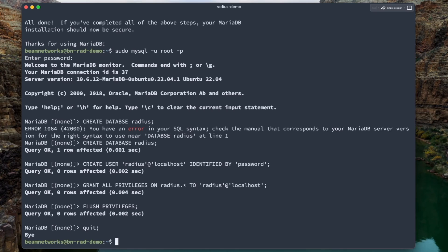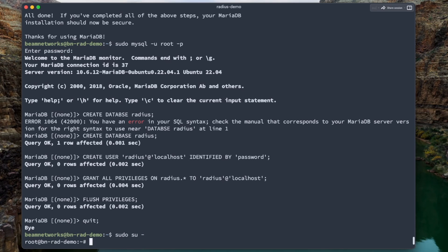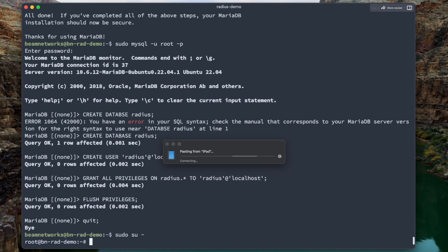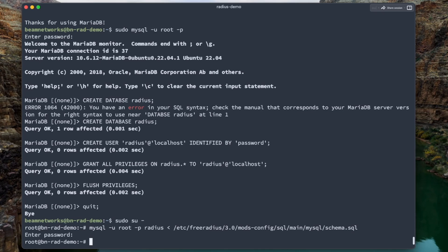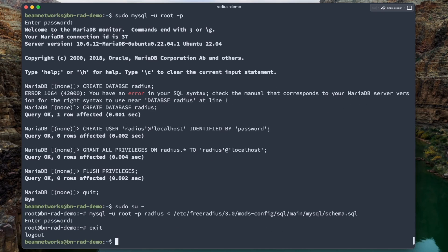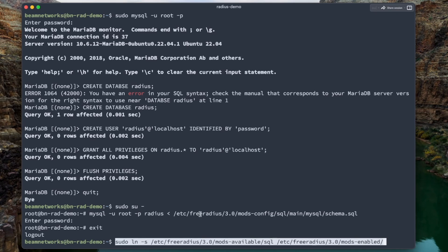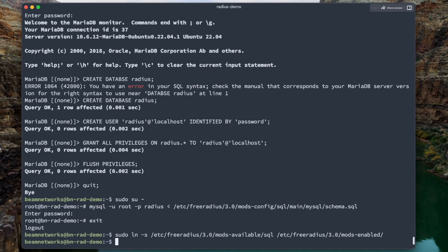So basically that was just configuring the database there. Now we're going to link FreeRadius with the database. We're going to say sudo su, and that is going to make us the root user. Next, we're going to copy, I would copy this from the website, the documentation, as it's going to be a lot easier. It is going to basically link it. As you can see right there, it's going to link it. Click enter. We're going to now exit. Now we're going to make a symbolic link, which basically links some directories together. So basically we're taking the SQL module that is available, and we're making it enabled by linking it to the enabled directory.